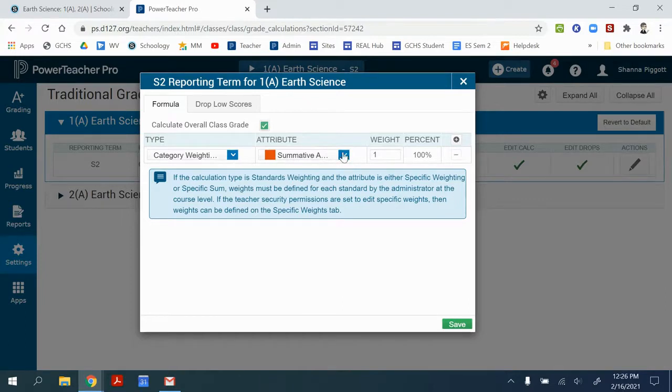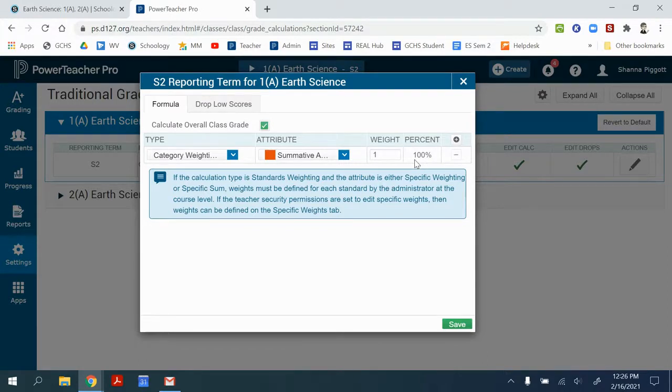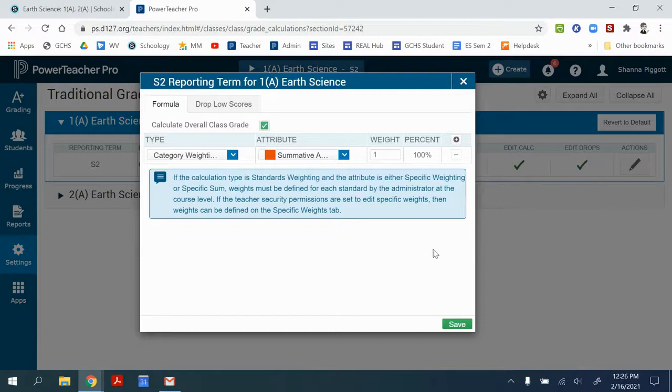So even though I don't have formative assessments listed here, I can still use it as a category that's 0% of the final grade. So I can show the feedback without having it adjust the final scores. When you have it all set up, you can click Save.